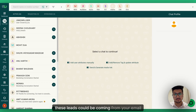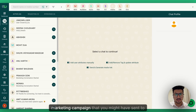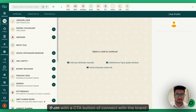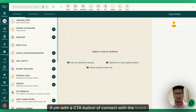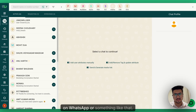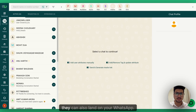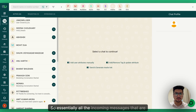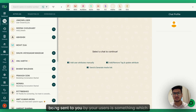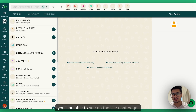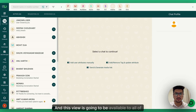These leads could be coming from your email marketing campaign that you might have sent with a CTA button like 'connect with the brand on WhatsApp.' If they click on the button, they can land on your WhatsApp. Essentially, all incoming messages being sent to you by your users are something you'll be able to see on the live chat page.